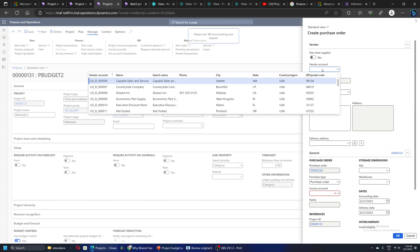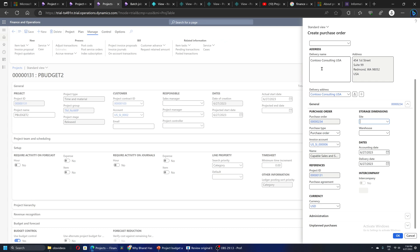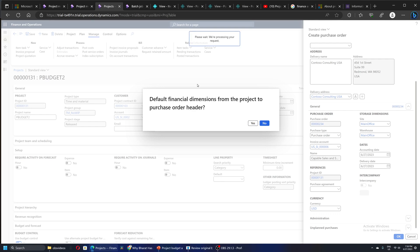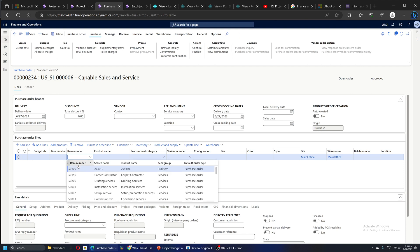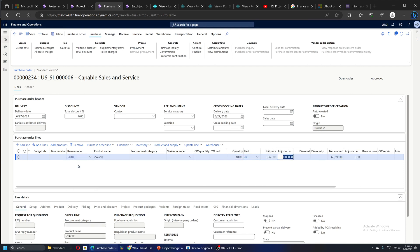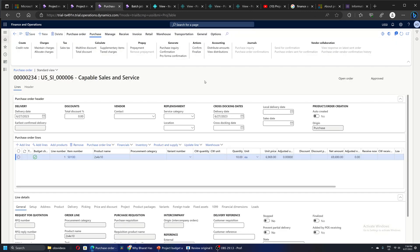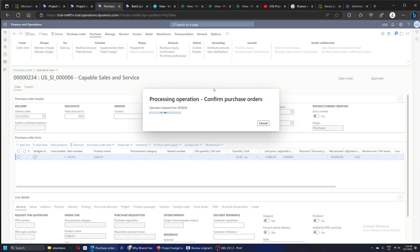I am going to create a purchase order for this project. This is the project order we are creating - I will take the same item, let's say I have chosen 10 quantities of the item on the PO line. In the financials I will perform a budget check, and then go and see the project budget status. We can see that for this project and for this item line, the amount is this much, the remaining budget amount is this much, and the budget defined - so this is okay. Next let's confirm this PO.